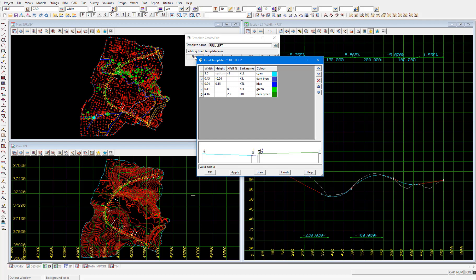At least on one side of the road, so this is a really useful little image because you can just tell looking at the cross section whether you've made any errors. Like for example you might have accidentally made the cross fall of the kll link which is the first one in our table there which defines the cross fall of the road carriageway positive three percent rather than negative three percent.